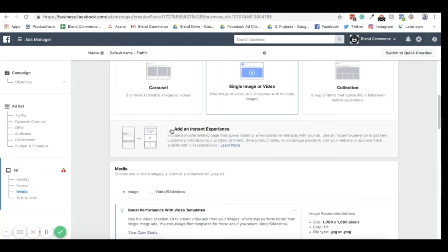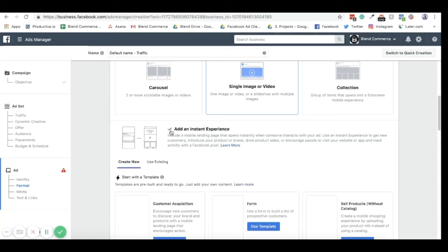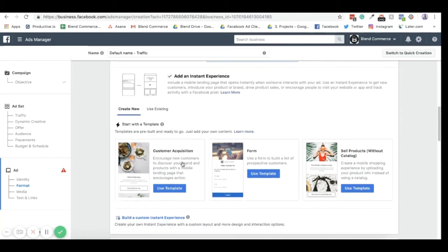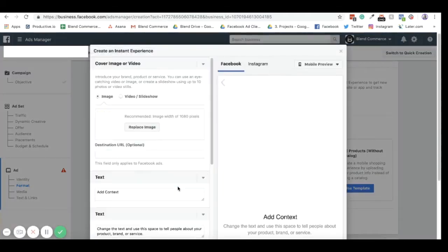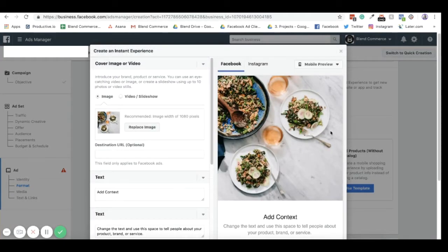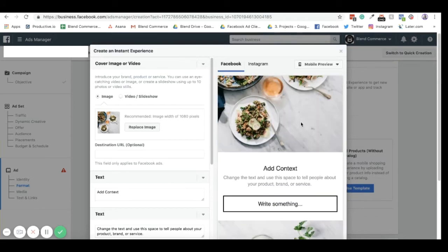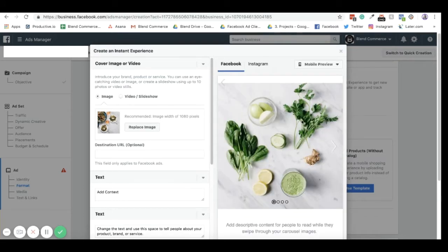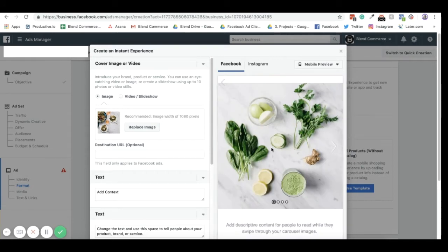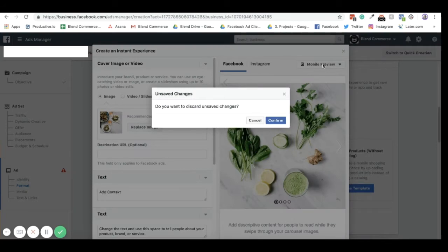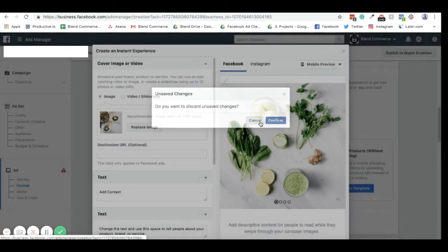You can also add instant experiences, and instant experiences for us, we like to treat them as mini landing pages. So if I go into here and just click on this template here, basically when you click on the ad, it will open up this page where the person will be able to scroll through and have a look at everything. You can set this to show different products, you can have buttons as well. And we like to make this reflect the website that we are working on.